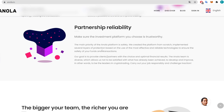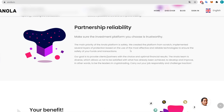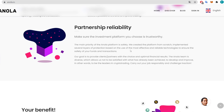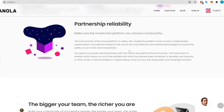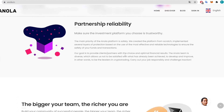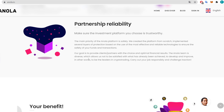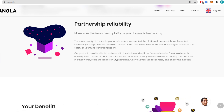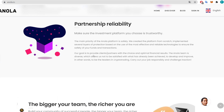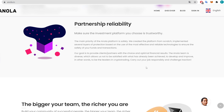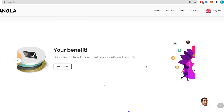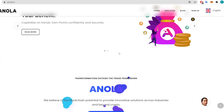The main priority of the Annola platform is safety. They created the platform from scratch, implementing several layers of protection based on the most effective and reliable technologies to ensure the safety of your funds and transactions. The goal is to provide clients and partners with optimal financial results. The team is diverse, allowing them to keep developing and improving — to be leaders in crypto trading.